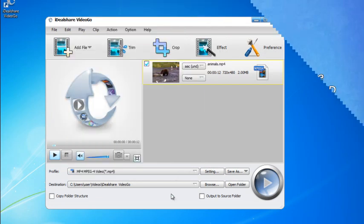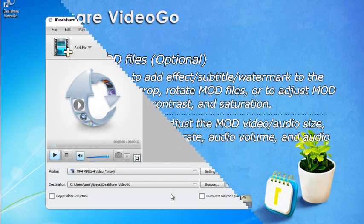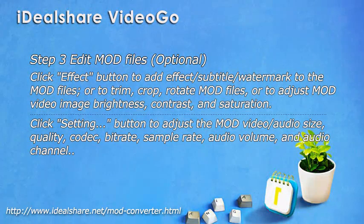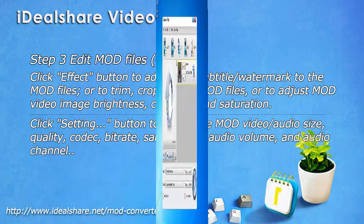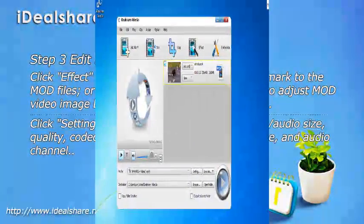Step 3: Edit MOD files (optional). Click Effect button to add effect, subtitle, or watermark to the MOD files.